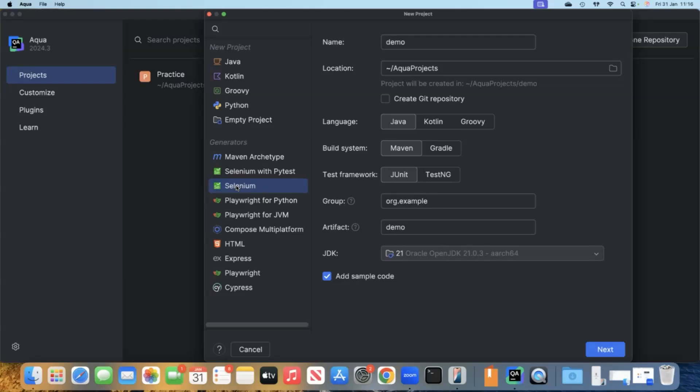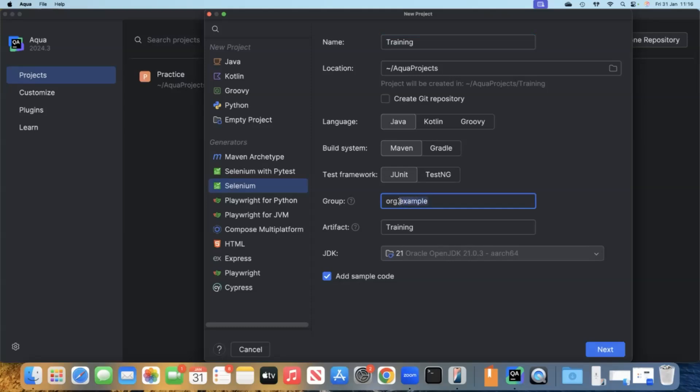Now, here we'll be choosing the Selenium generator. We'll be working with Selenium. Here we need to fill up some options like the name. We'll give this project a name called training. The group and artifact will change based on that. The artifact ID would be the same as the project name. For group, we can change this. Let me change this to odd.qscript. We'll leave the location as it is. We can also create our own Git repository when creating this project.